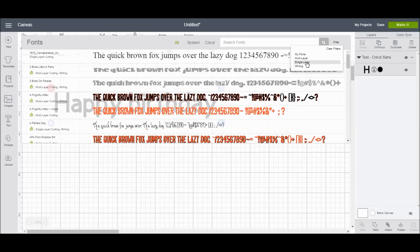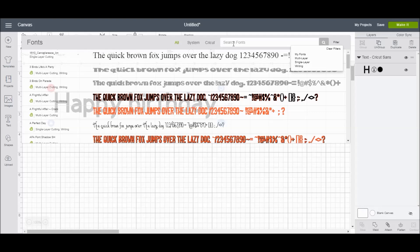The single layer fonts are the ones that are going to just cut out in a single layer. Multilayer, there are fonts that have a background and a foreground, which, of course, you can typically ungroup and then remove one or the other if you're not happy with it. But there are a lot of different ways to filter down the fonts that you're looking for and to search for them individually.